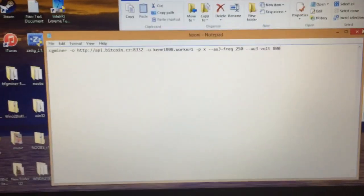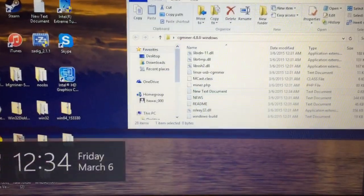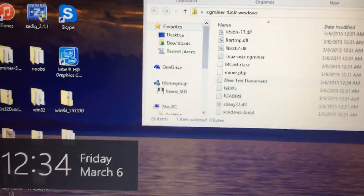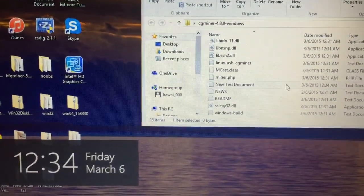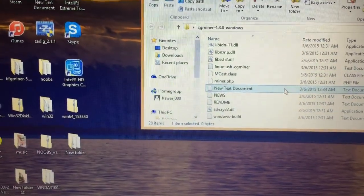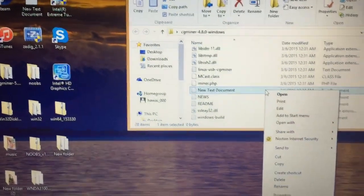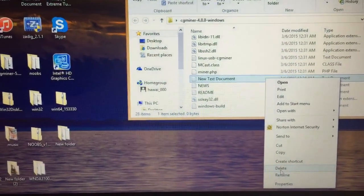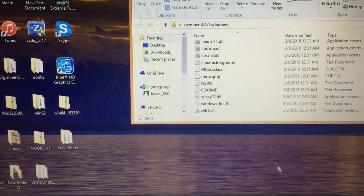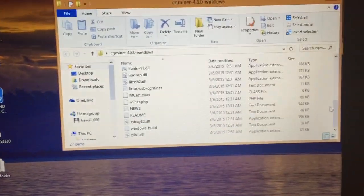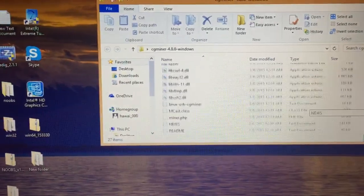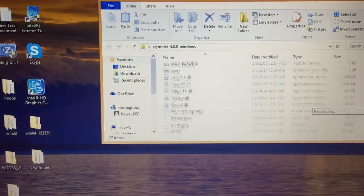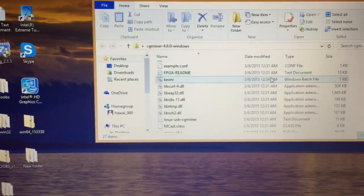Once you've done that, your file will be in here. Your old new text document, you'll want to delete that. Don't worry, your new one will be in here. So I'll scroll up, and what do you know, there it is. There's my Keone file.